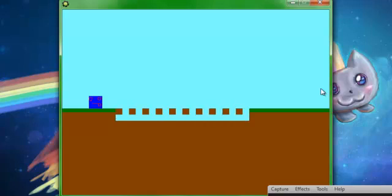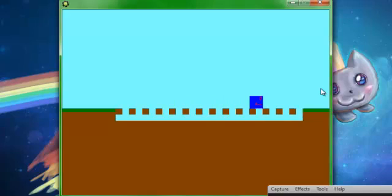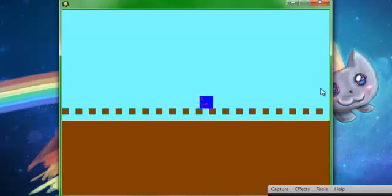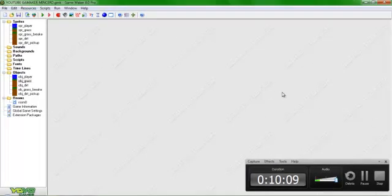The only thing is, because our player doesn't have gravity, we can't fall down or anything else. Alright, well, that's it — keep surviving, and see you later.